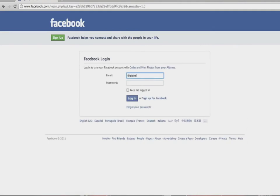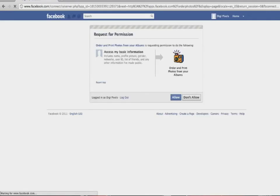Once there, type in your Facebook credentials and hit login. Once logged in, you'll need to give the app permission by selecting allow.